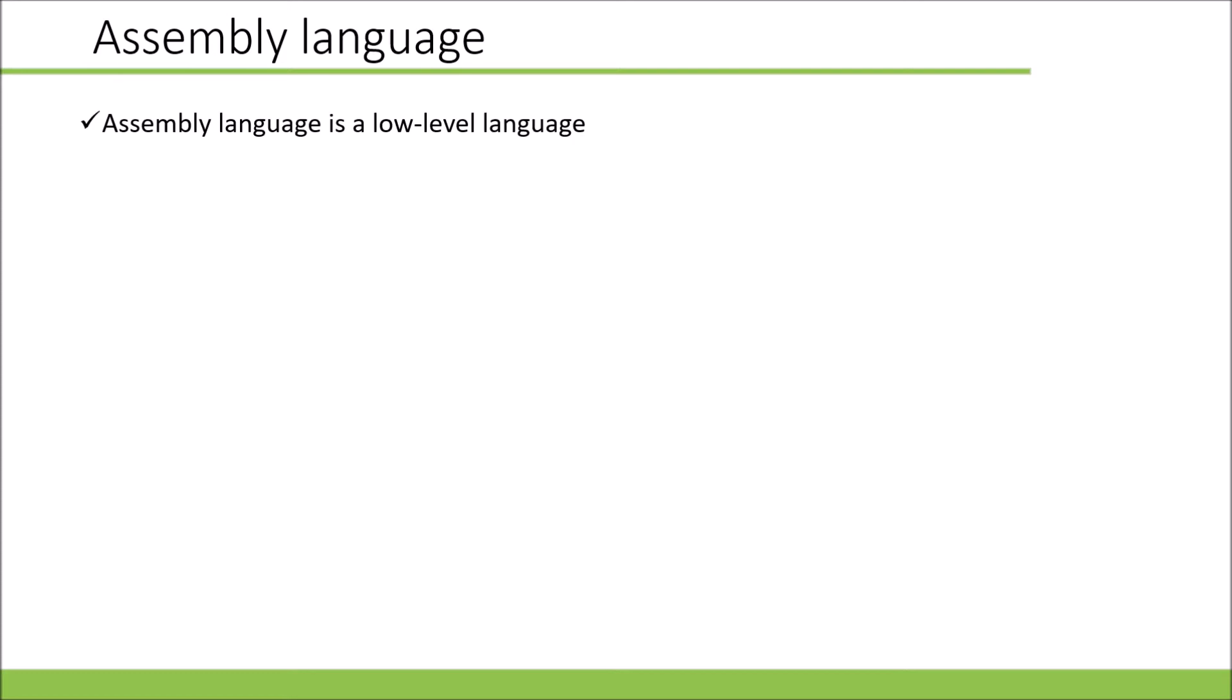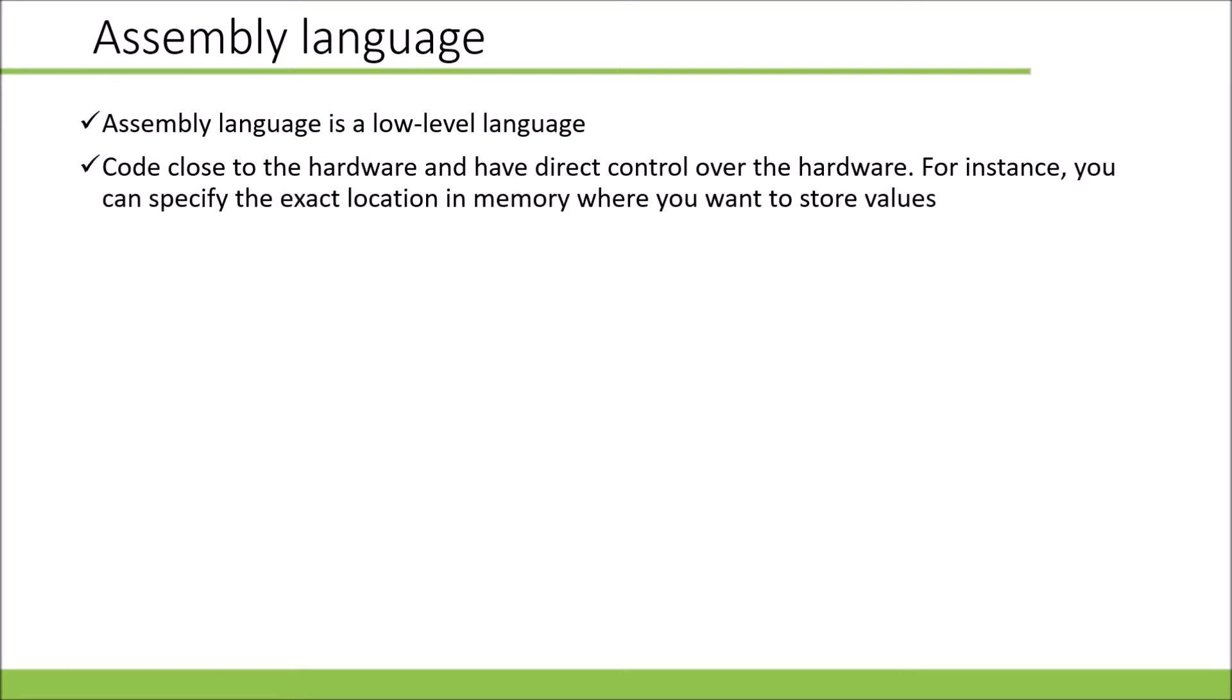What is assembly language? Assembly language is a low-level language. This means that we code close to the hardware and have direct control over the hardware. For instance, you can specify exactly where you want to store a value in memory.